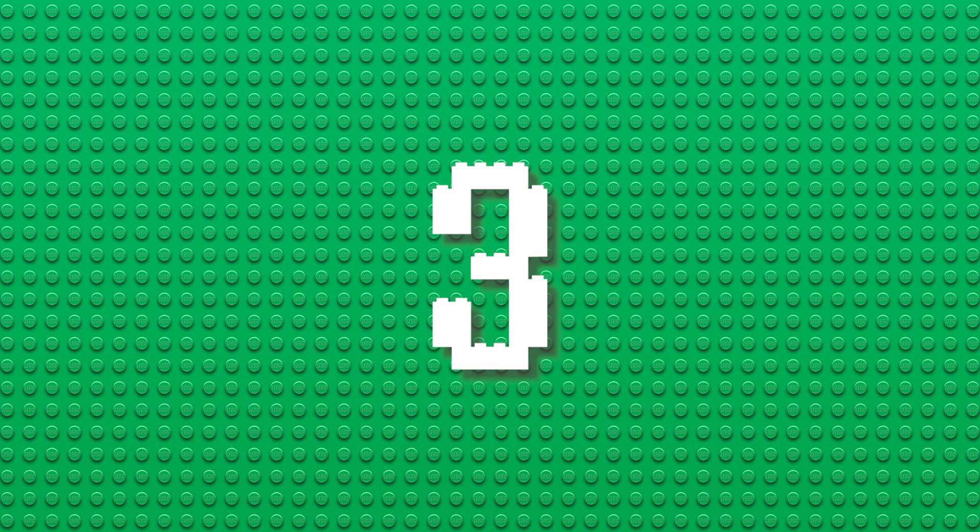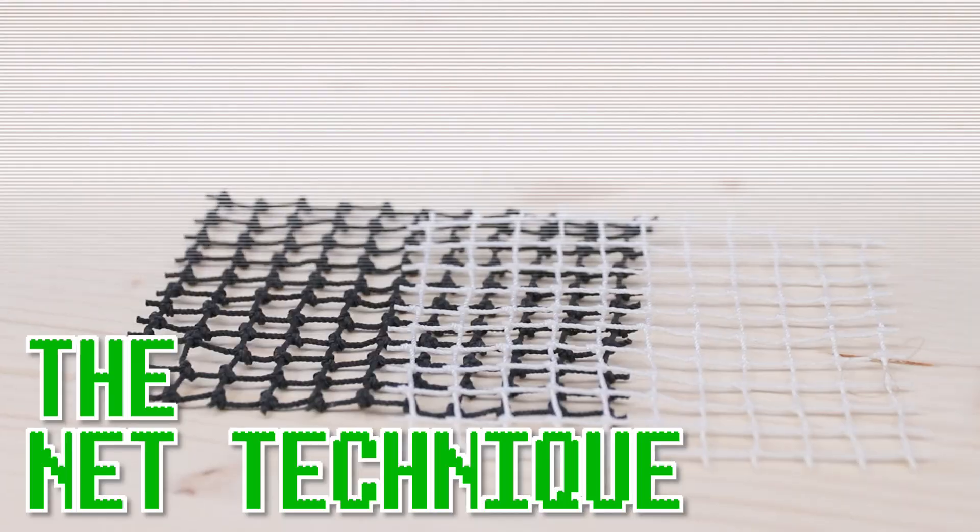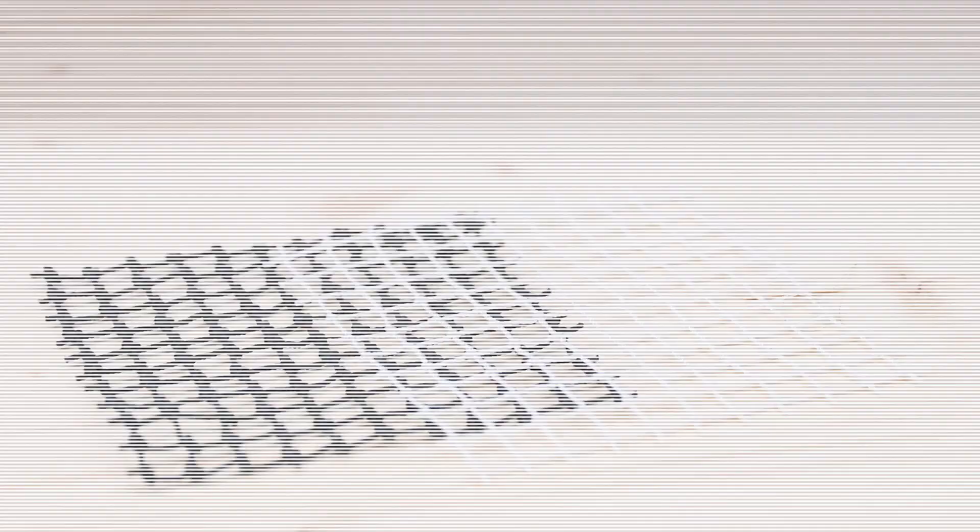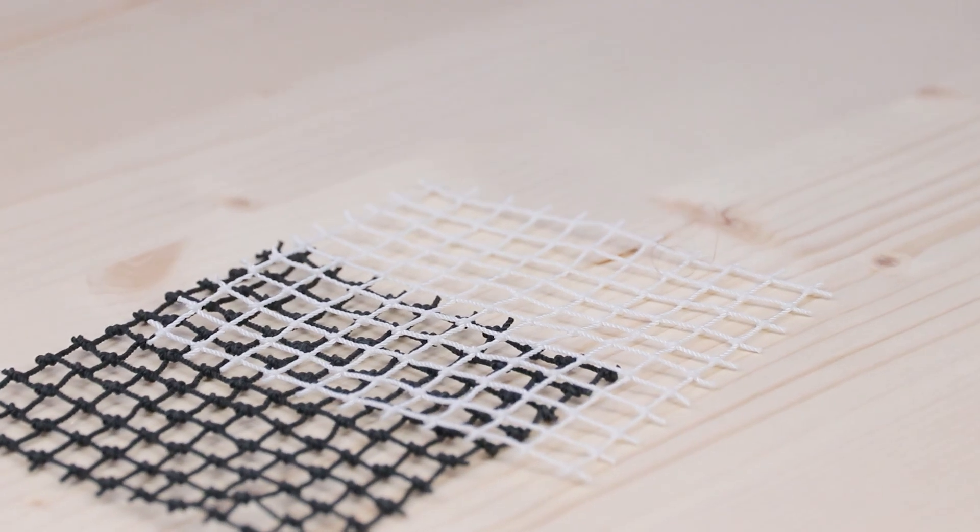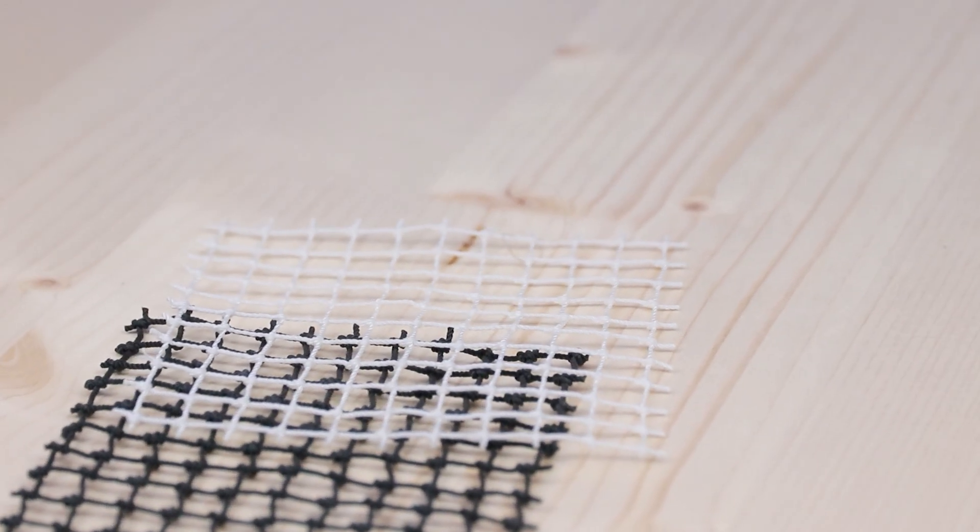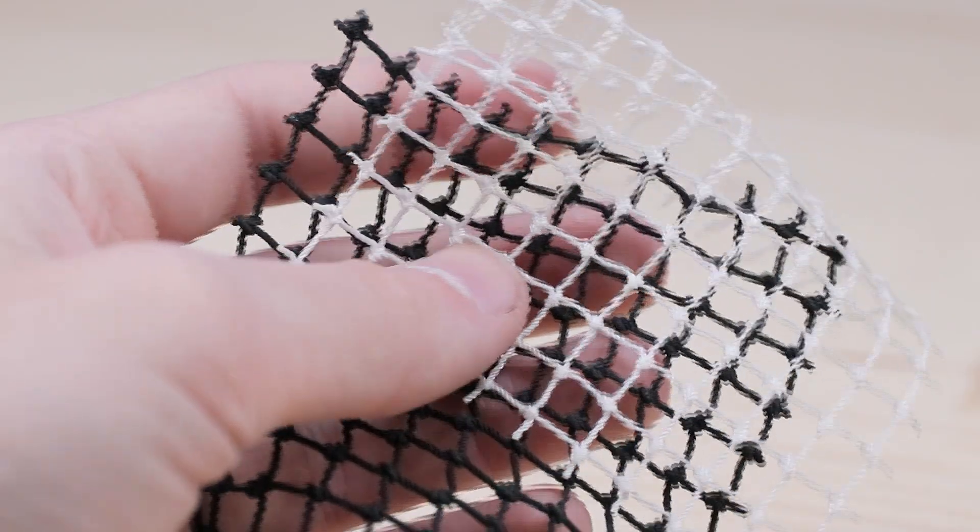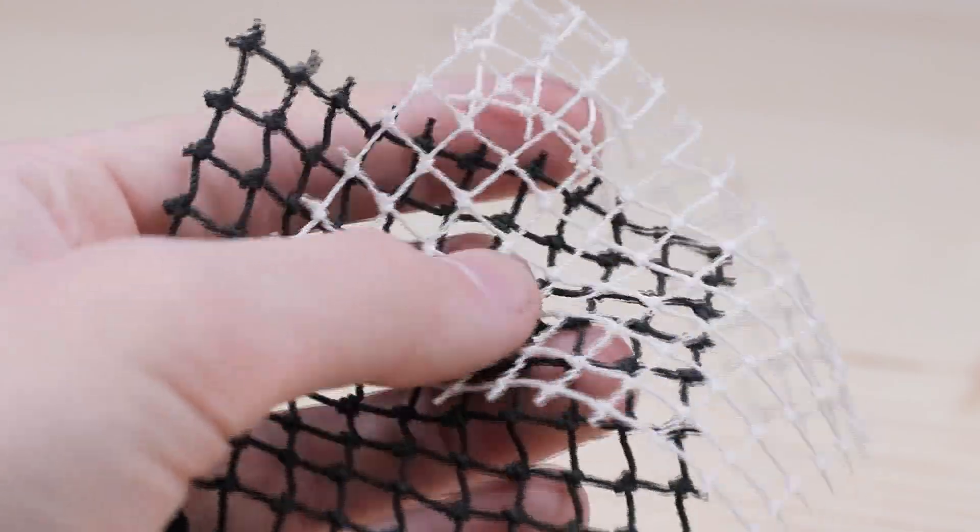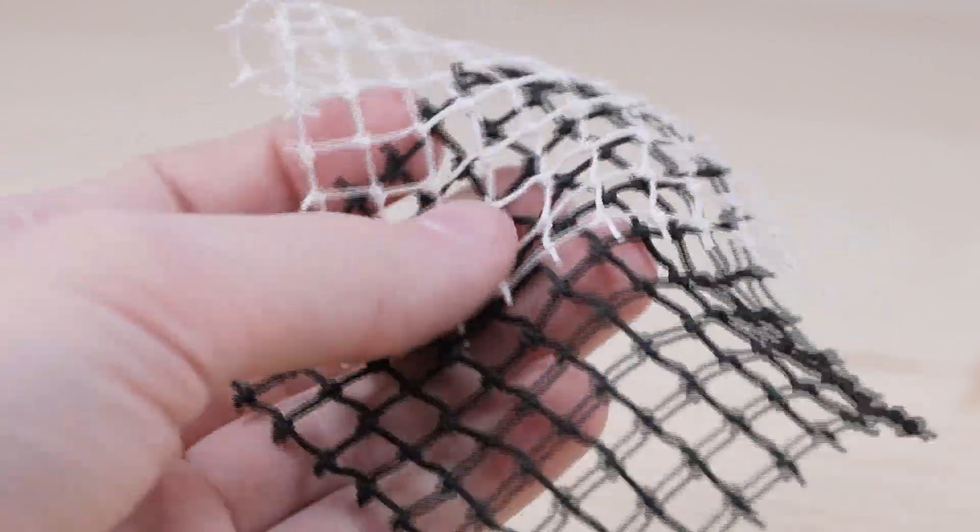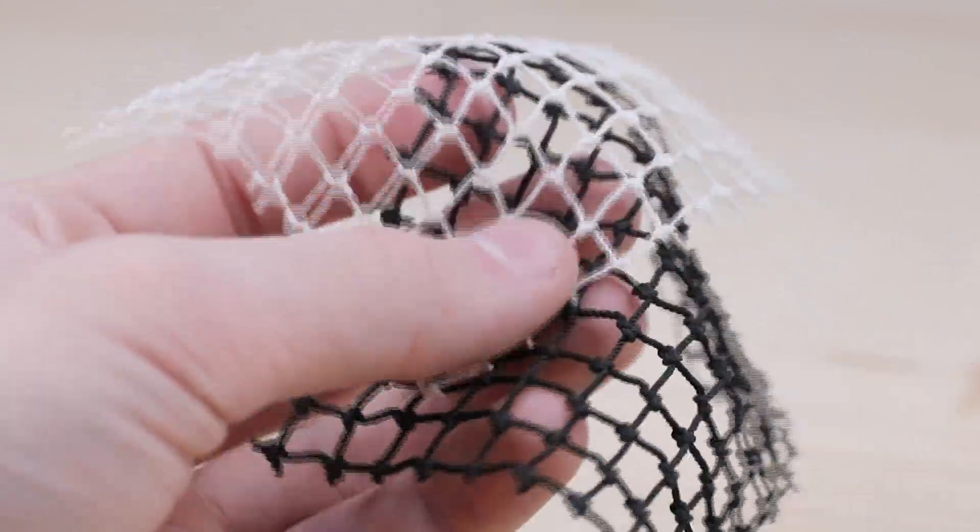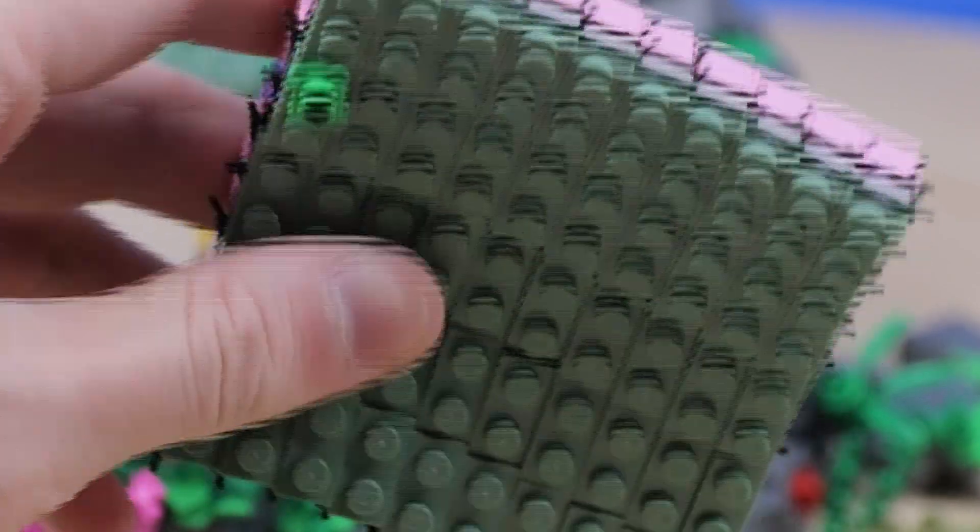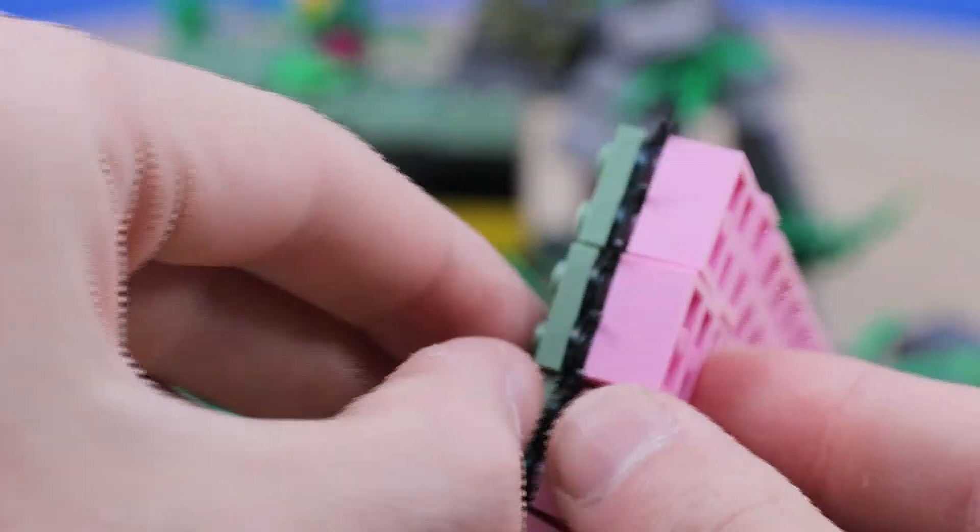Now one of my favorite techniques that I've ever used and this one I only started using with my Diagon Alley MOC is the net technique. And the cool thing about the net is that it's extremely flexible. It's also the same size as a LEGO stud base plate if that makes sense. So every single little square you see aligns with a stud in the LEGO base plate system. And if you attach bricks to this what happens is you're able to flex these bricks in multiple different ways.